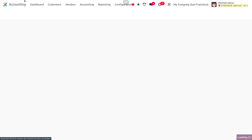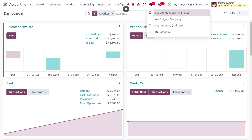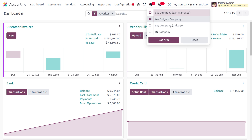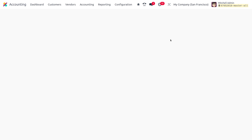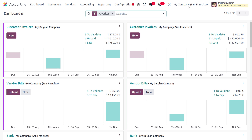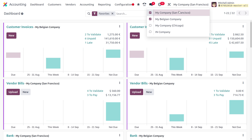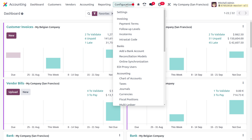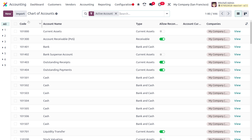Let's dive into the accounting module to check how we can share accounts between companies. First, we have to ensure that we have a multi-company database. Currently, let me enable that and confirm the multi-company setup for my database. We will be dealing with two companies: My Company San Francisco as well as My Belgian Company. Now let me dive into the configuration menu and choose Charts of Accounts.